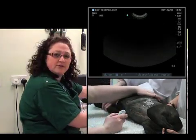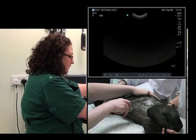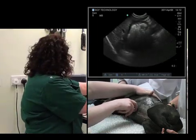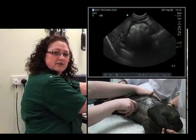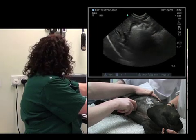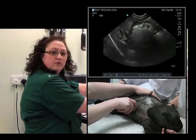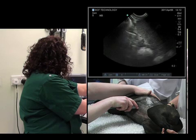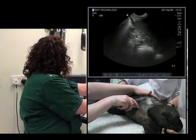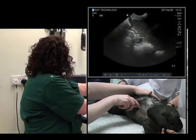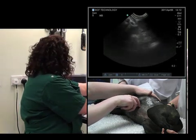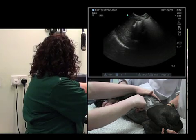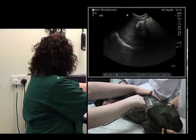We'll want to see it in orthogonal view, so that will enable us to see it in two planes. We'll start again at the level of the xiphoid sternum, and we'll rock caudally to see the pylorus and cranially to see the fundus.